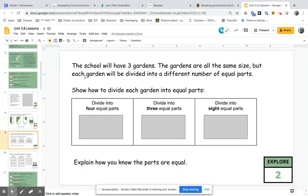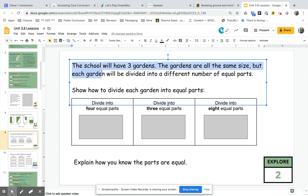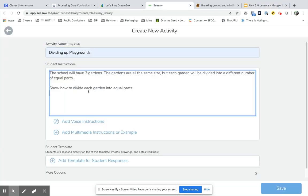The instructions I'm going to get from that slide. These are the instructions: the school will have three gardens, the gardens are all the same size. So I'm going to copy that and paste it here into Seesaw.